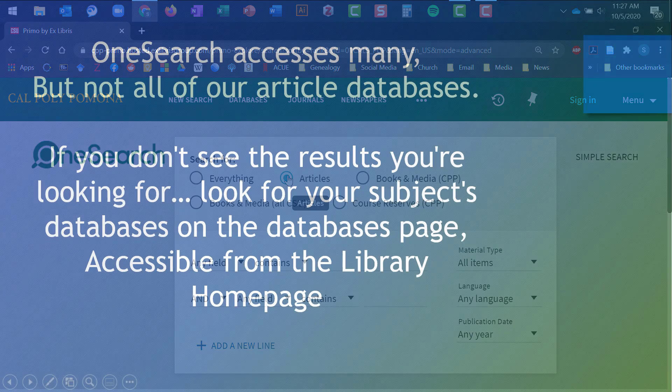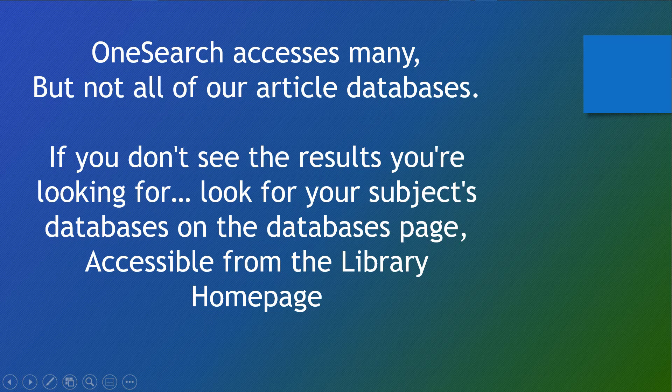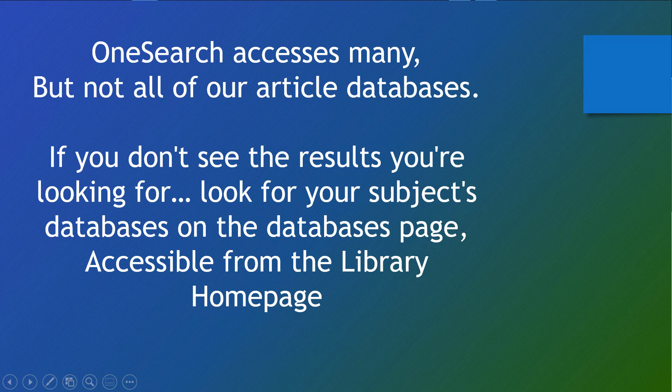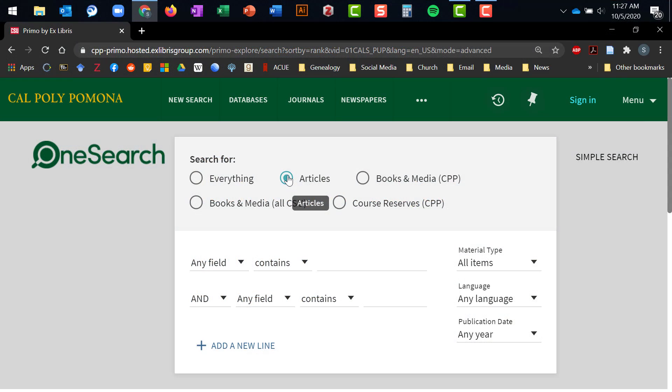Now an important thing to remember here is that OneSearch does not interface with all of our library databases. There are some that don't play well with OneSearch, so if you don't find the results you're looking for through OneSearch, you should check out our databases page and then look for databases under your subject to search them too. Okay, so we've set up OneSearch to search for articles.